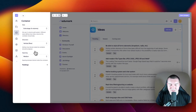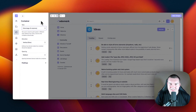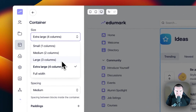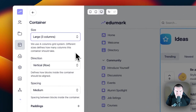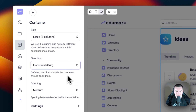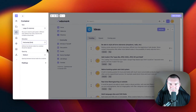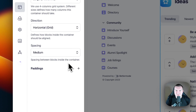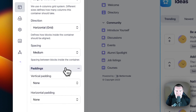You'll find three customizable options. The first is the size — to get a main section and the right sidebar, we're going to have to put this to three columns or large. The next is direction — we're going to change this to horizontal grid. And the spacing we're going to keep as medium for now. You can also add some extra padding by opening up the padding section and selecting to add some more vertical or horizontal padding.